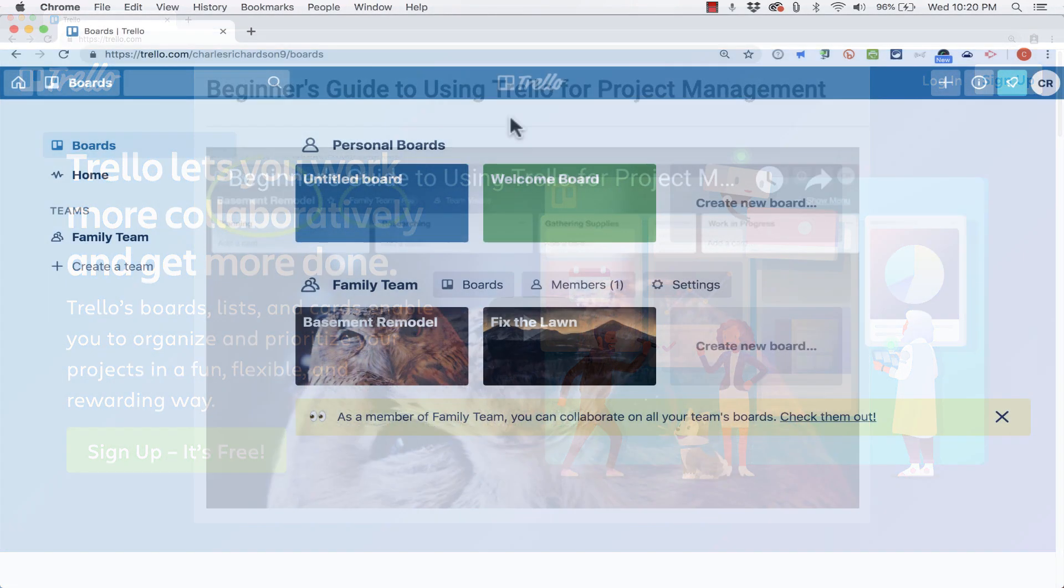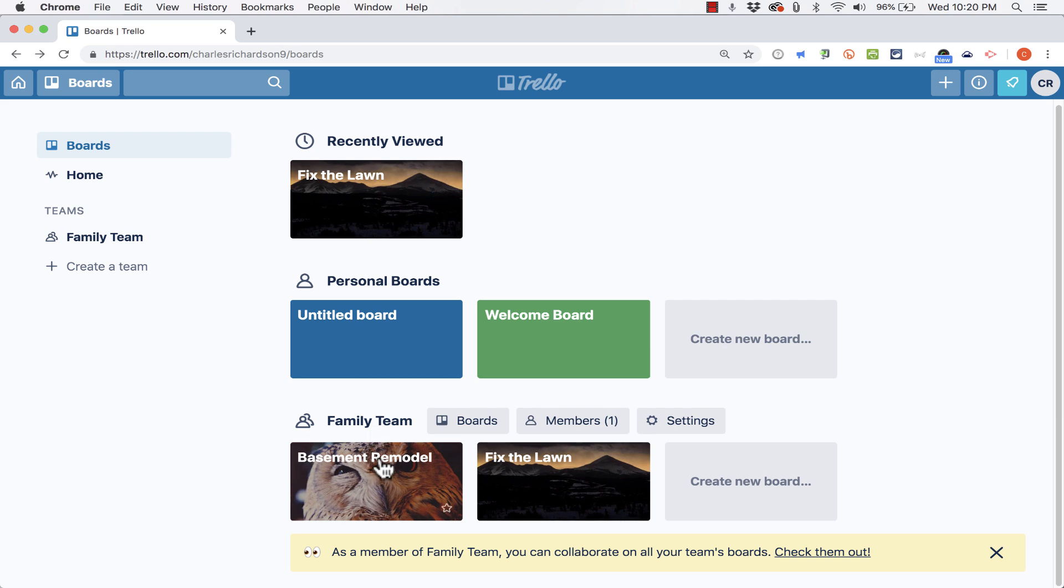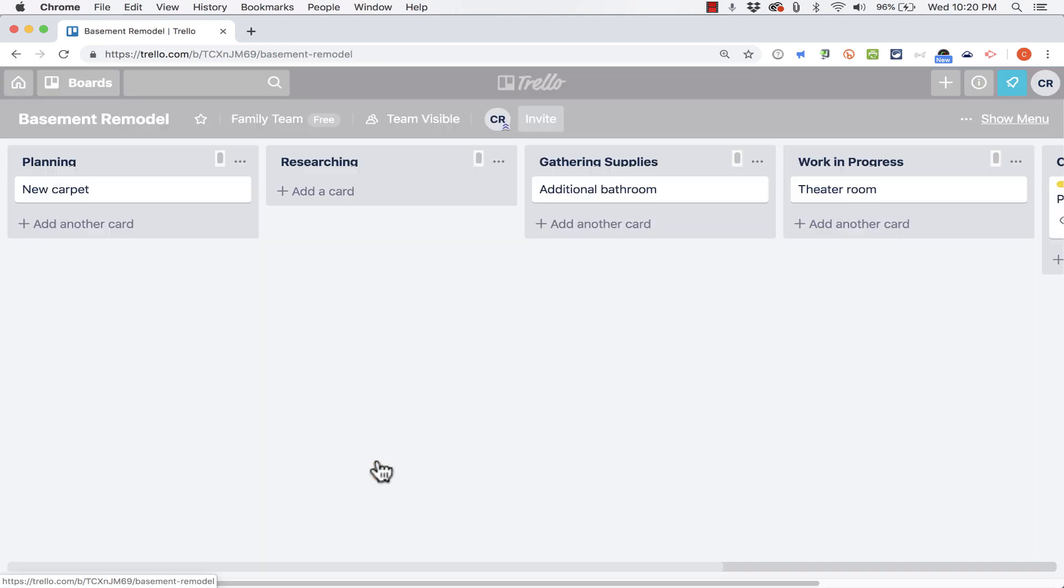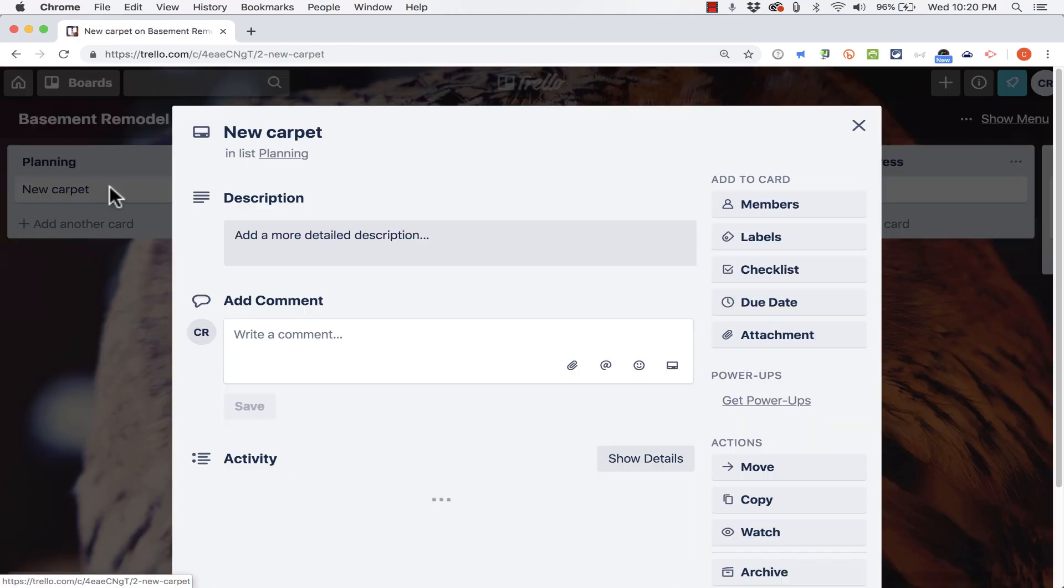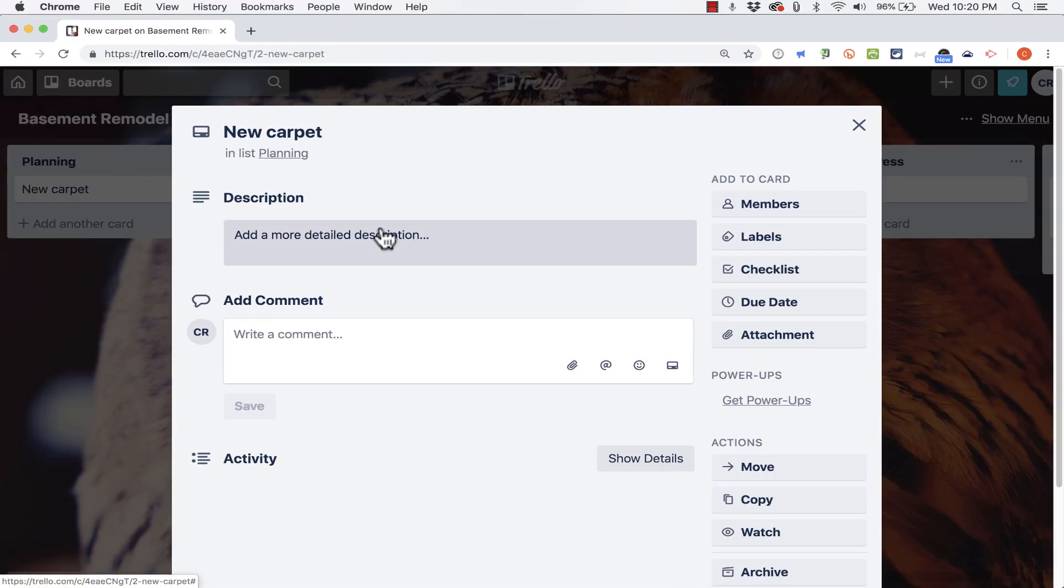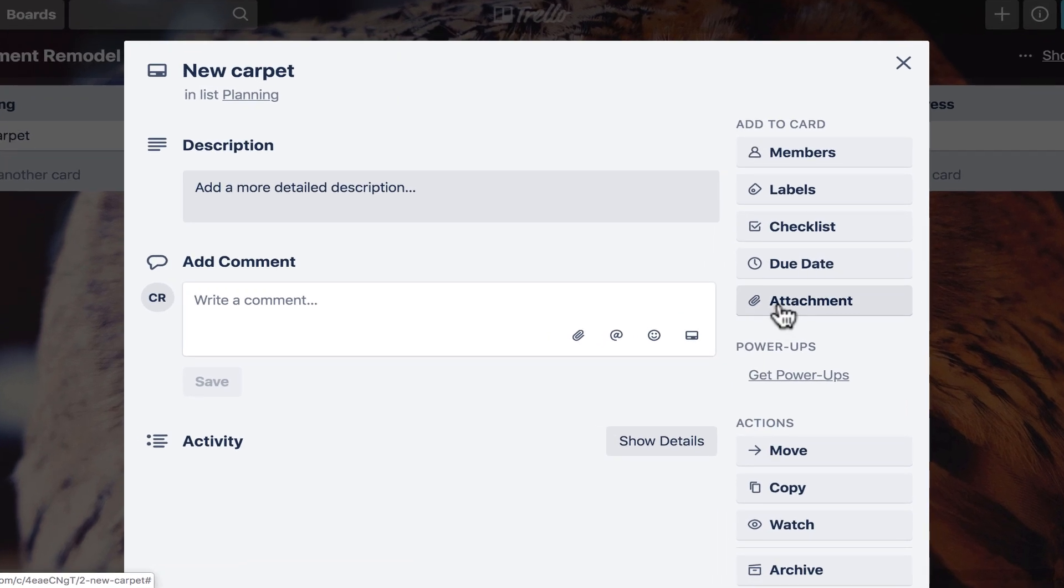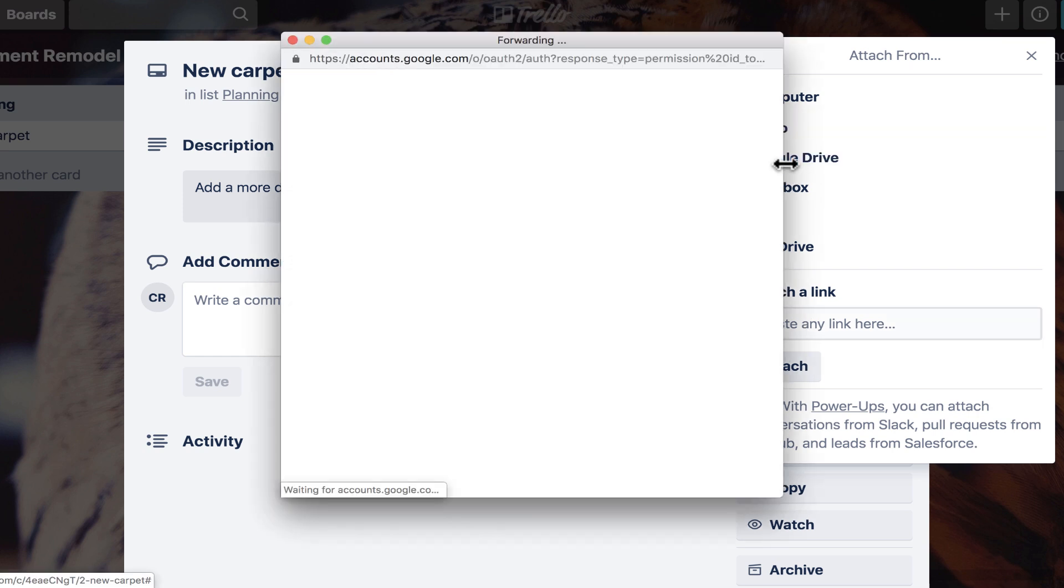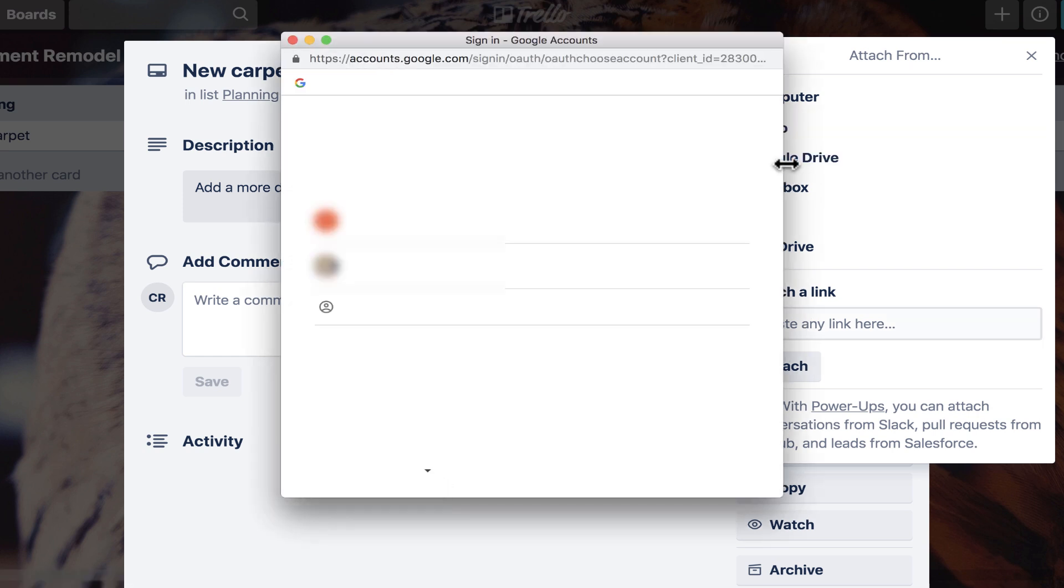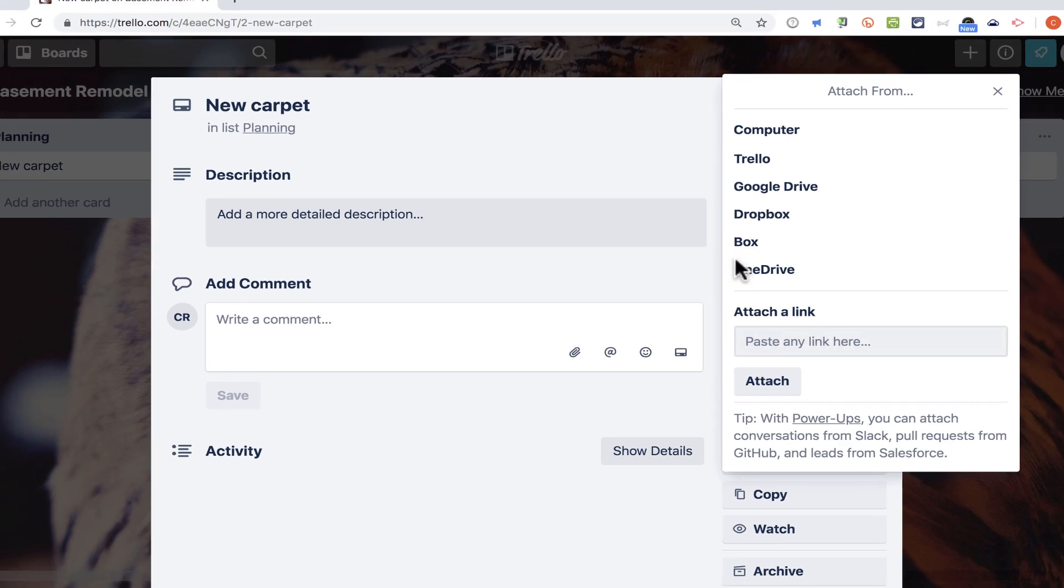The first tip I'd like to share with you is when you're in a Trello board, you can double-click to open up a particular card in order to add attachments to that card. If I click here on attachment, I can click on Google Drive and then I can attach a link to a website or to a document on the web and attach it to this particular card.